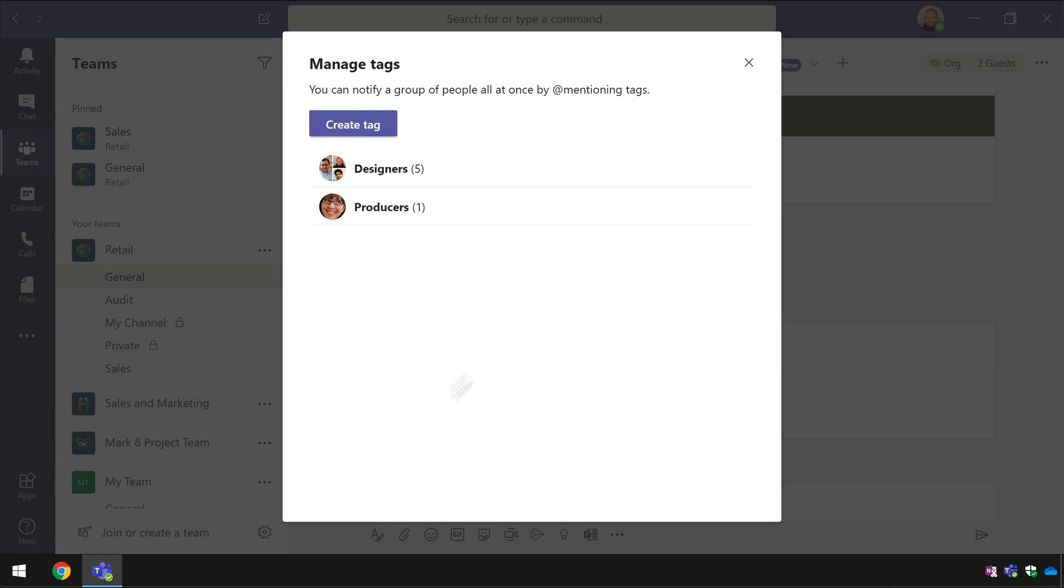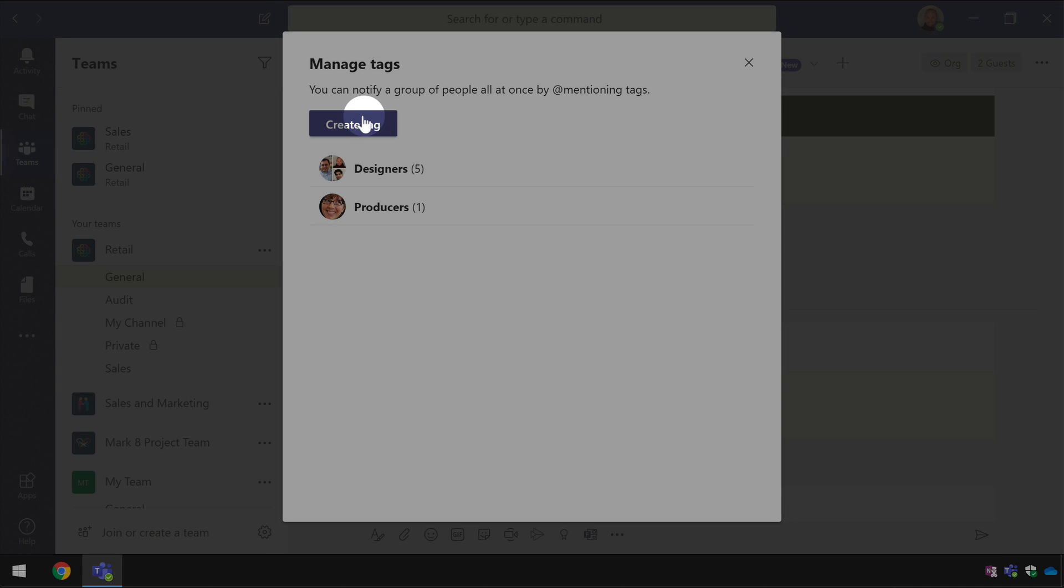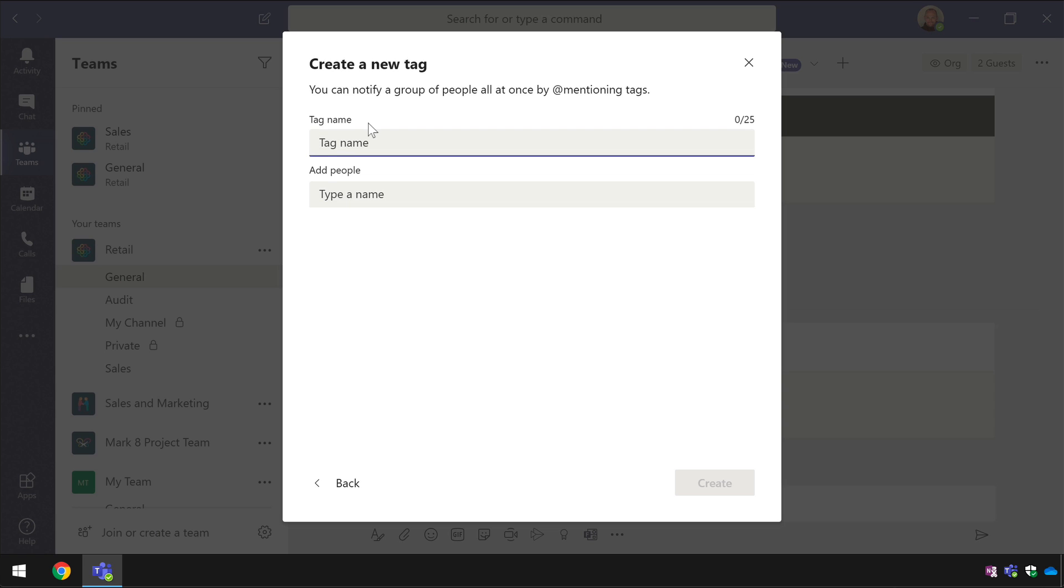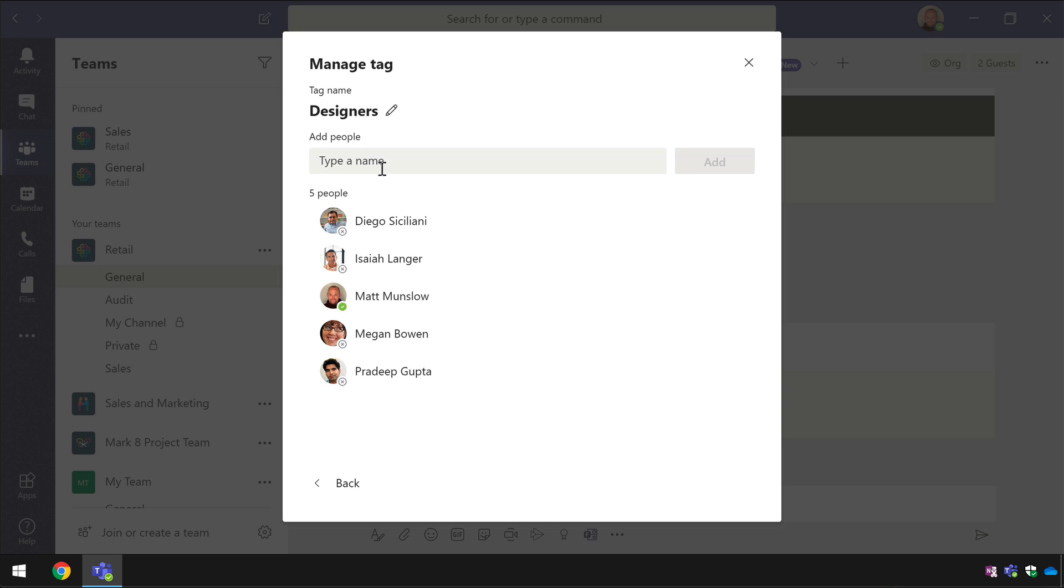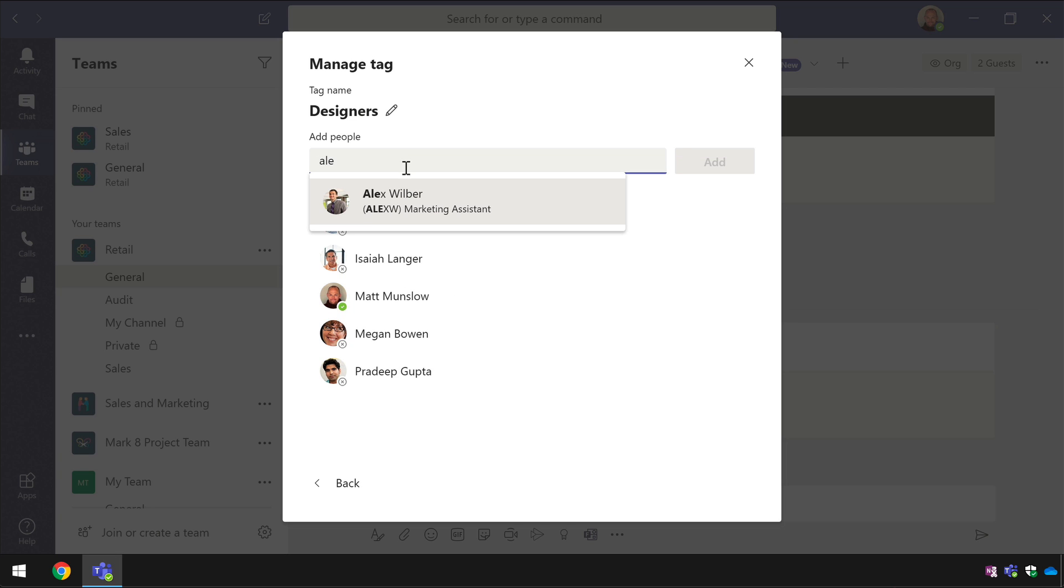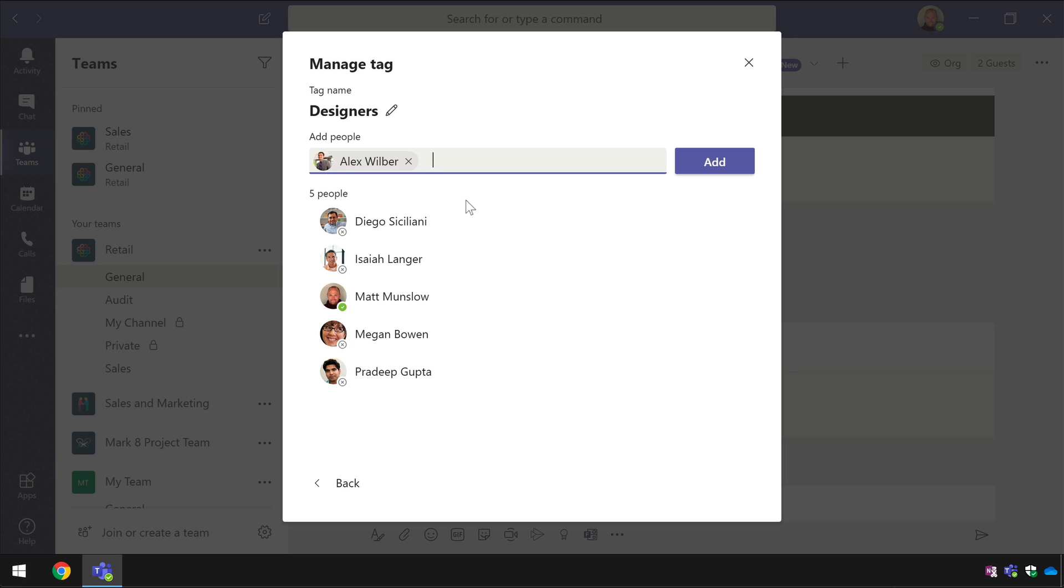Now you'll see here I've created a couple already one called designers one called producers and I can create new ones from here and I can also manage the members or the people that have that tag applied to them just by typing their names in here and adding them.